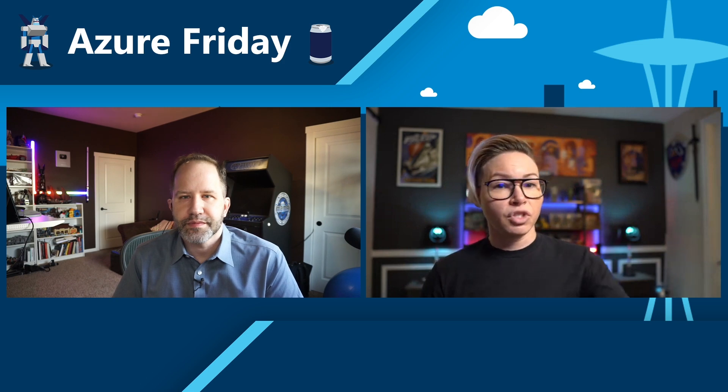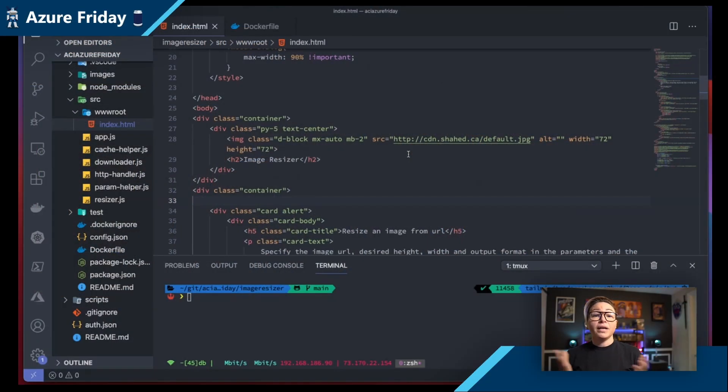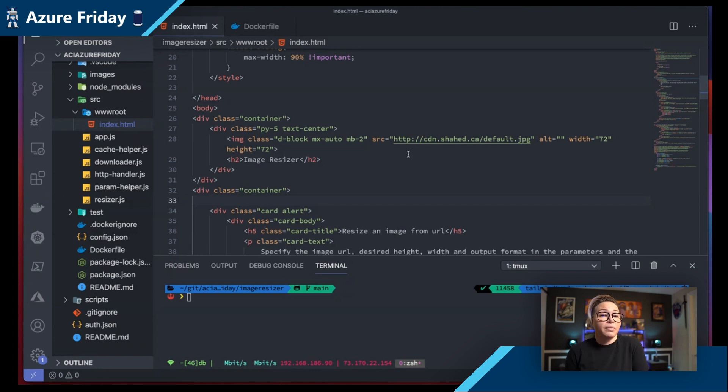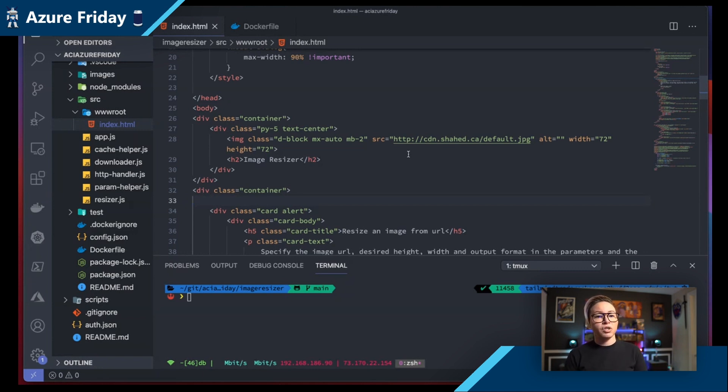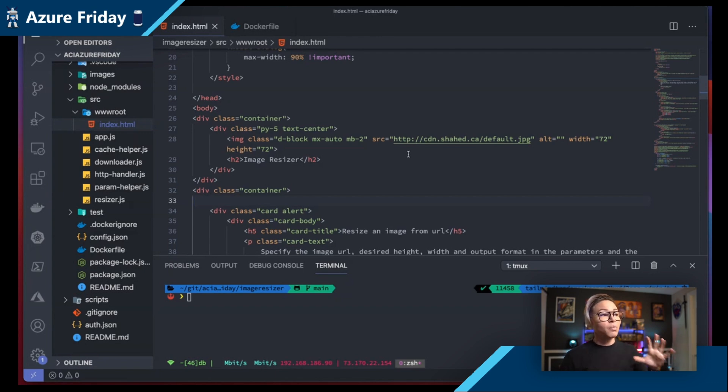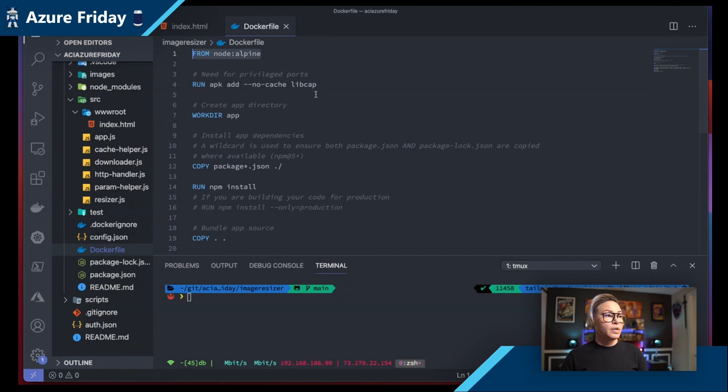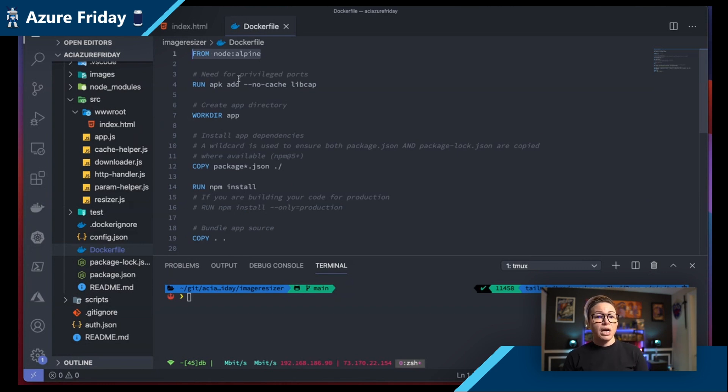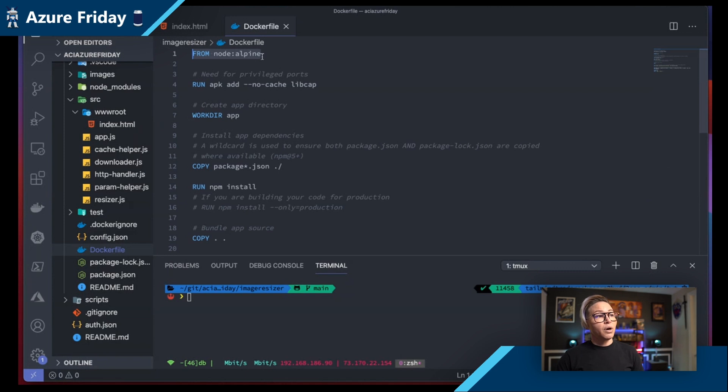But container technology isn't a guarantee for security. It's not a one size fits all. There are some key things you can do, and they're actually pretty easy. Let's do it. All right. So we have a node based application. It's an image resizer API that we're going to use to have some fun and resize some images.